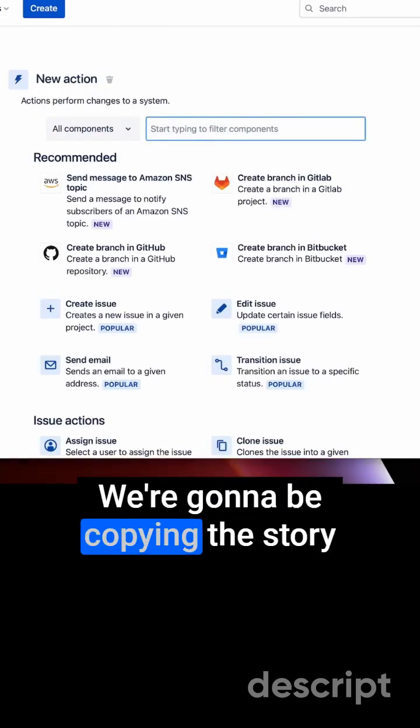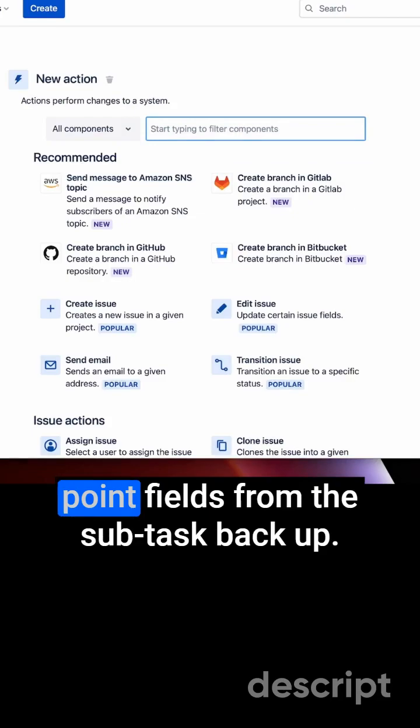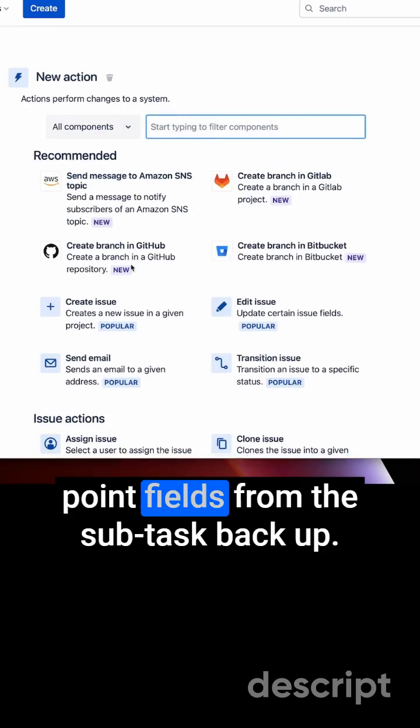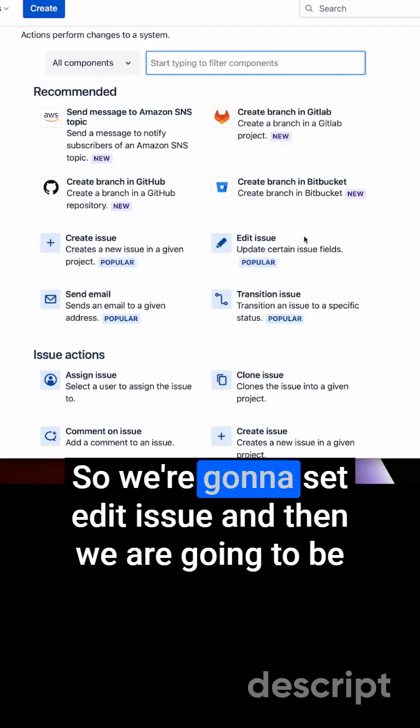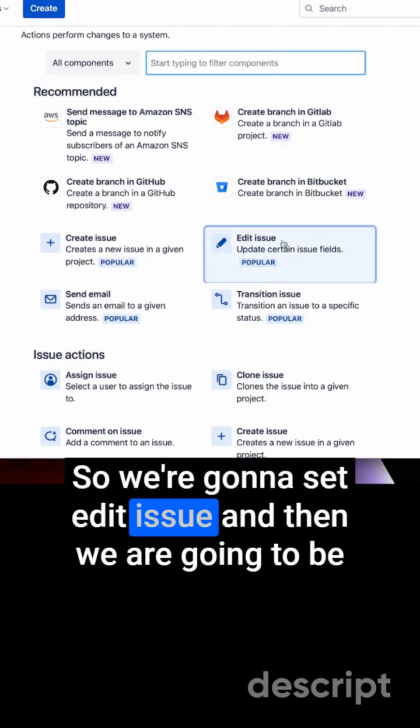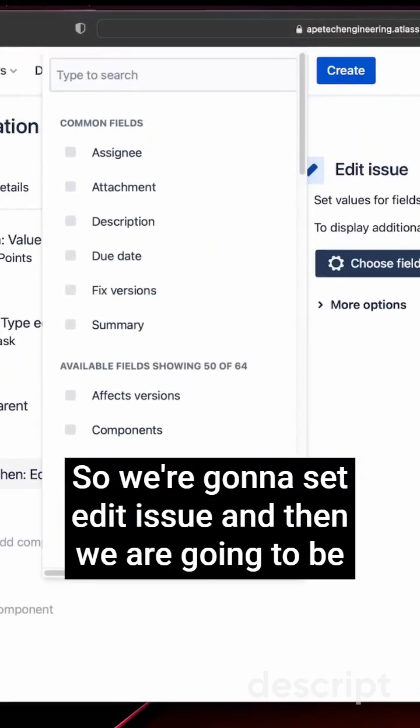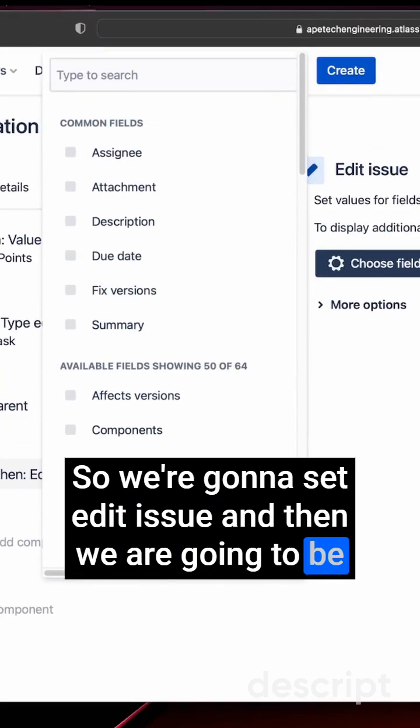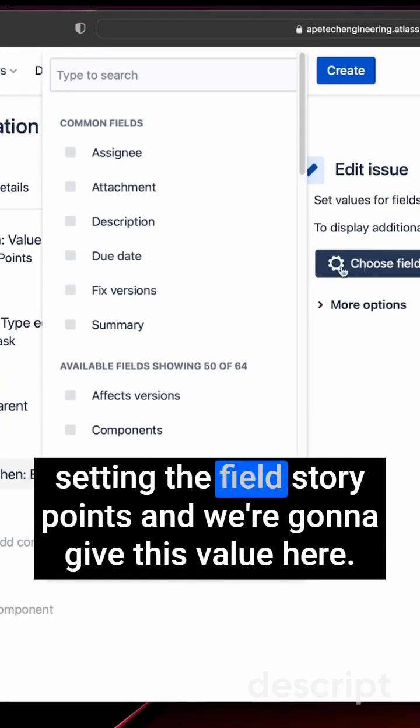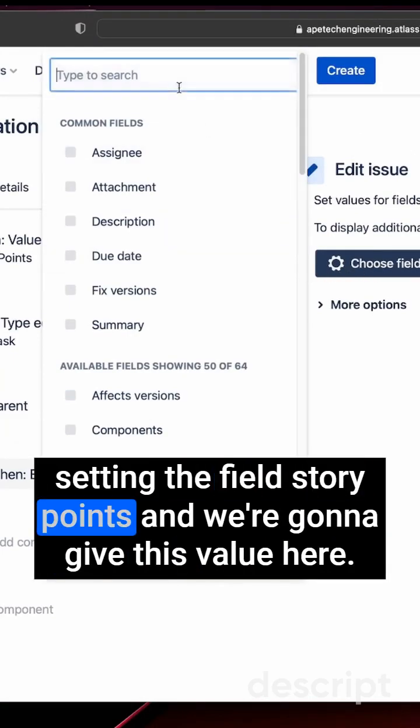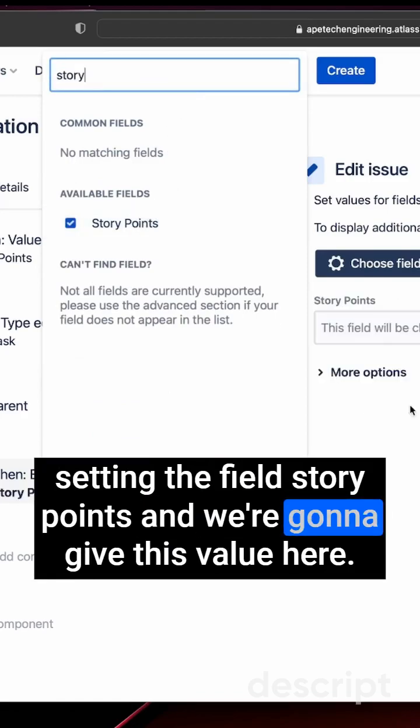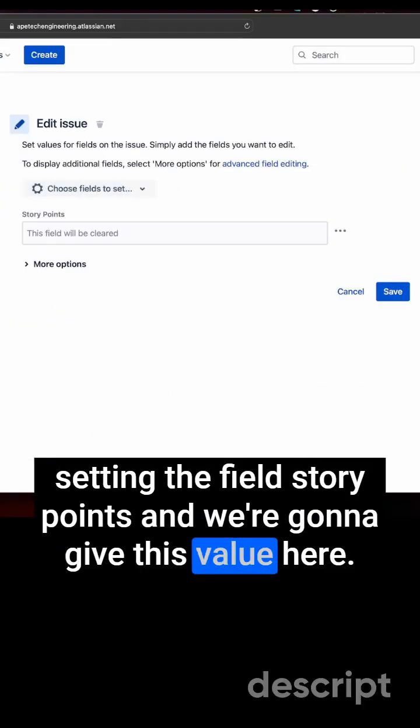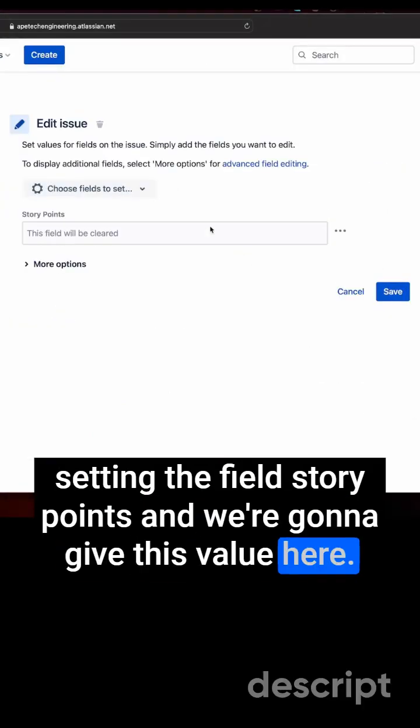We're going to be copying the story point fields from the subtask back up, so we're going to set edit issue. Then we're going to be setting the field story points, and we're going to give this value here.